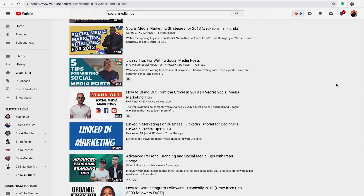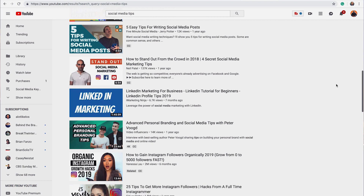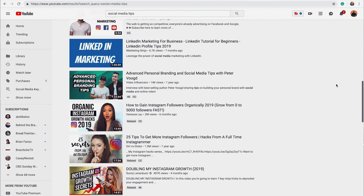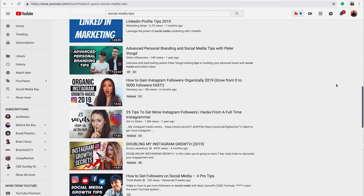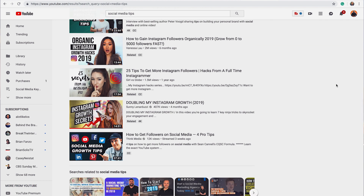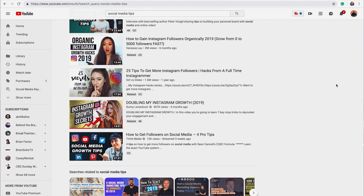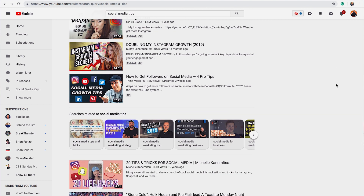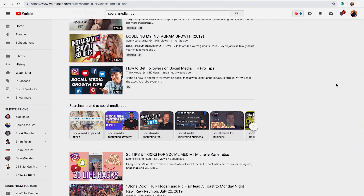I want you to see here, as you look at search results, what other creators have for their aesthetics. At the same time, I want you to start thinking: what is that category that you want to own? What's that keyword? What's that key phrase? For myself, it's 'social media tips' and 'social media keynote.'